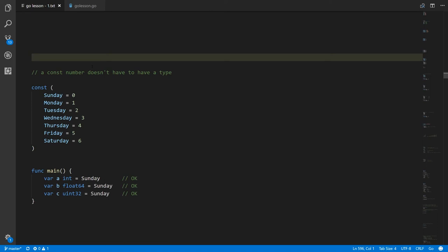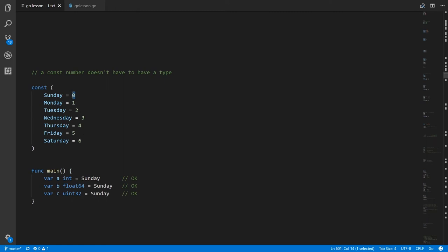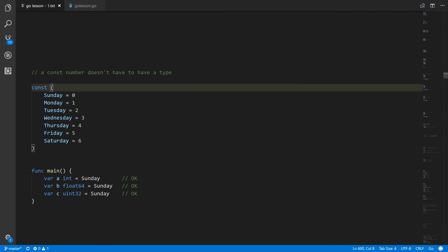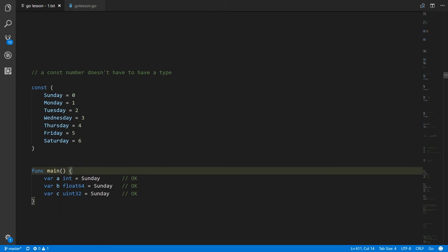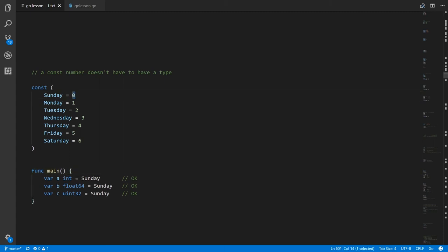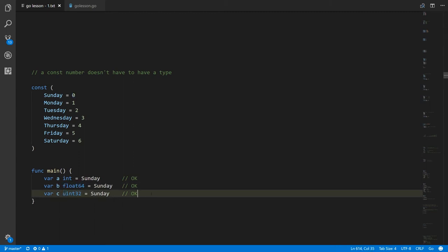The constants we define don't have to have a type. Just like number literals 0, 1, 2, 3, 4, 5, 6 don't have a particular type as far as the compiler is concerned — they could equally be a uint value, an int value, or a float32 value. Here we're defining constants Sunday through Saturday without specifying any type. In main, where variable a is an int, b is a float64, and c is a uint32, I can assign the value Sunday to any one of them, because Sunday is the constant value 0, which is valid for int, float64, and uint32. The compiler is okay with each one.